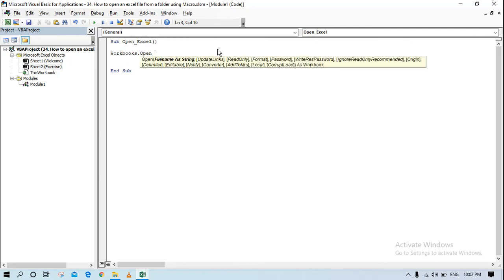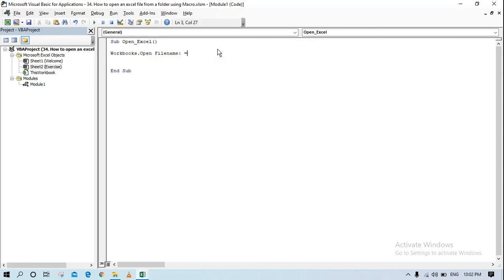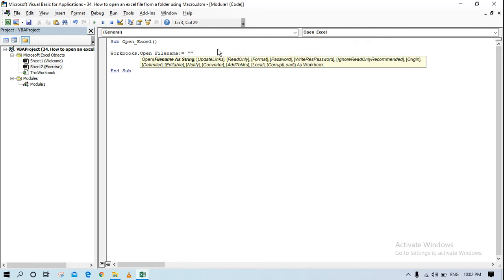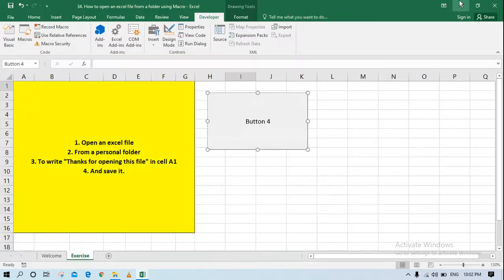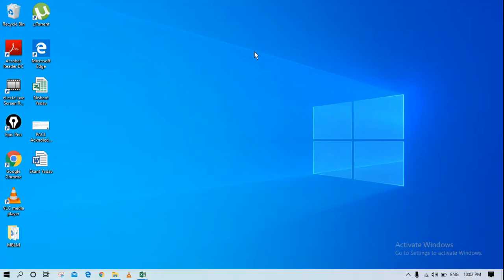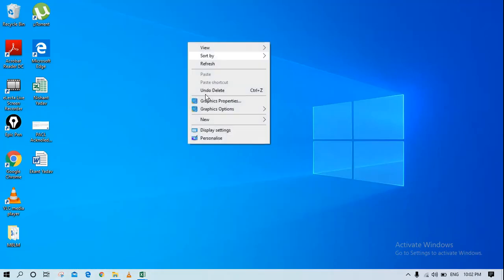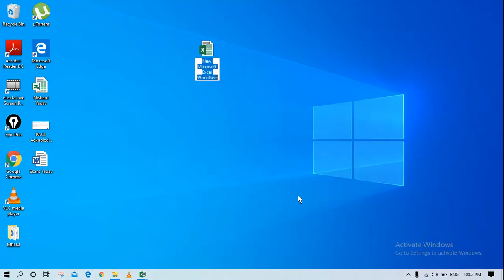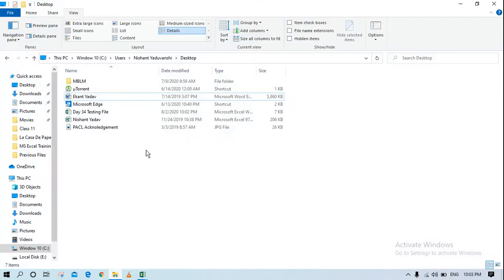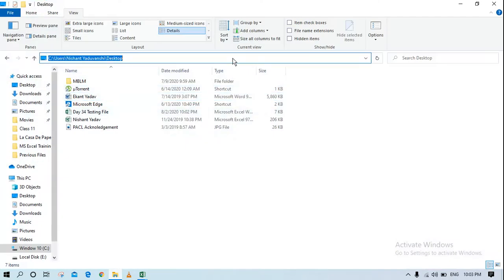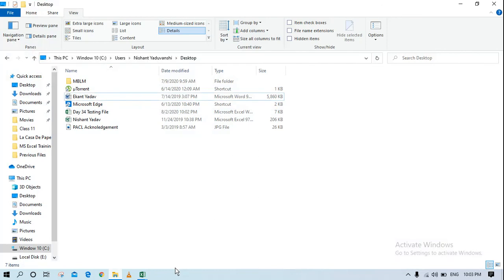Along with that we are going to write the file name here, so what is the file name and where is it located. That would be in double quotes. Now I'm going to create one Excel file somewhere on my desktop and rename it day 34 testing file. So this is my file, I'm going to take the location of this file that would be in my desktop.